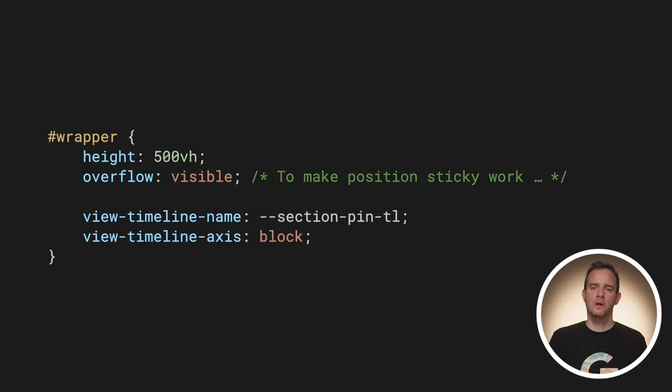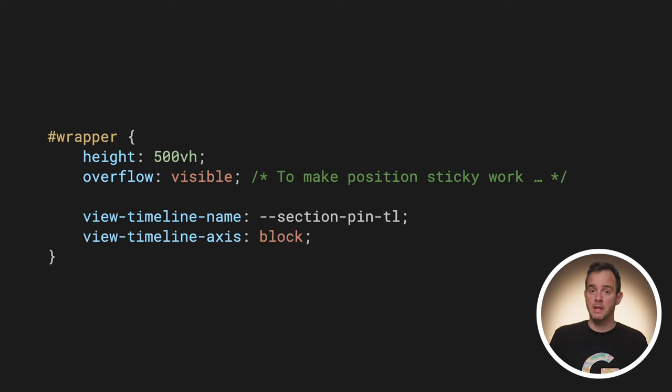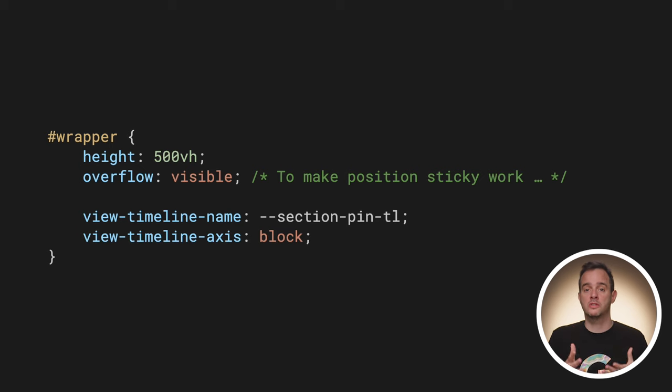So, the code. First of all, the wrapper section gets stretched to a height of 500vh to create more scroll state. A view timeline is attached to it that tracks the element as it crosses the scroll port.